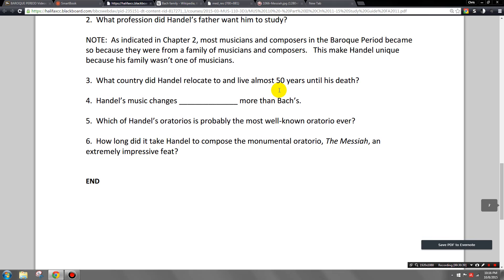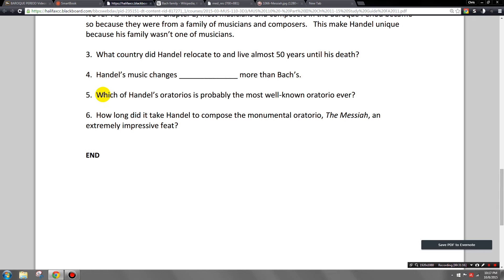As indicated in chapter two, most musicians and composers in the Baroque period came from a family of musicians — Handel is unique in that regard. What country did Handel relocate to, living there almost 50 years until his death? England. He disobeyed his aristocratic employer and stayed there because they treated him practically like royalty. Queen Anne was among his biggest admirers, and having a monarch adore your music was a tremendous advantage.